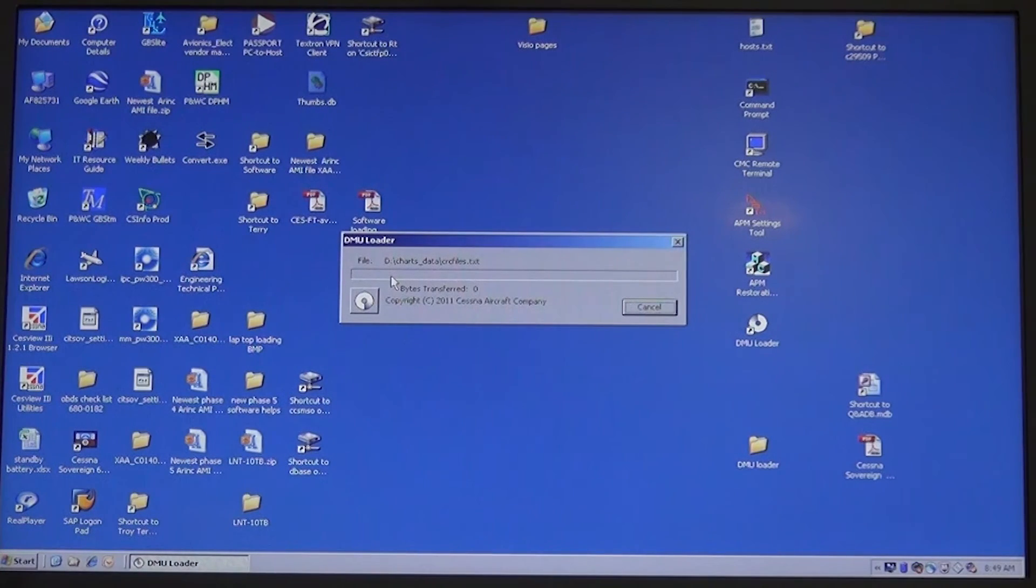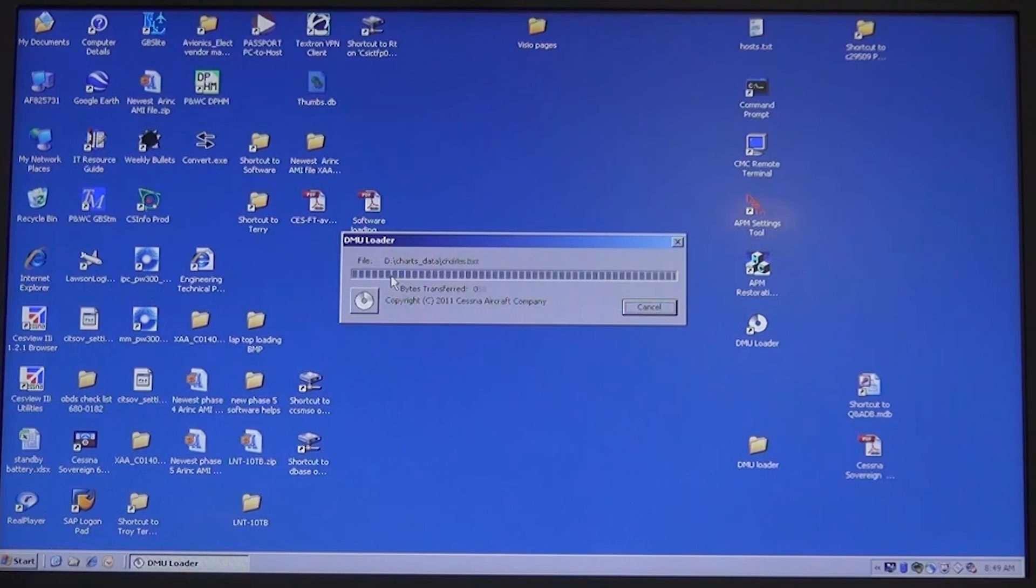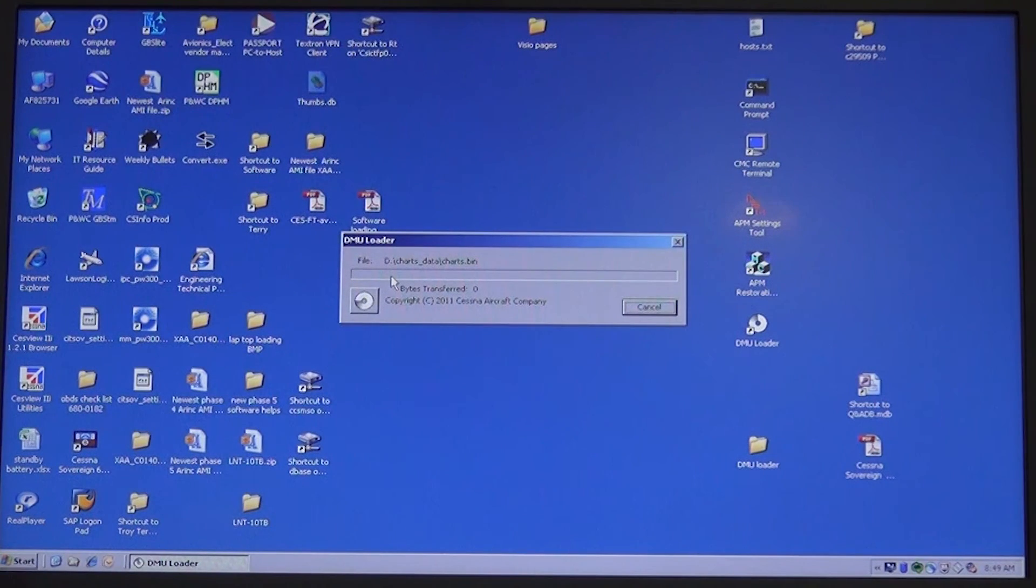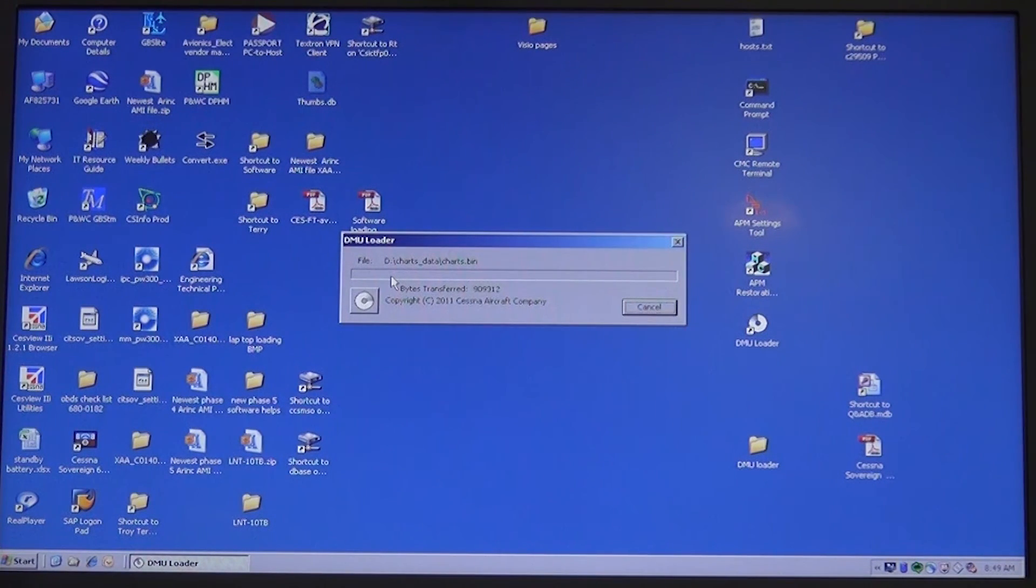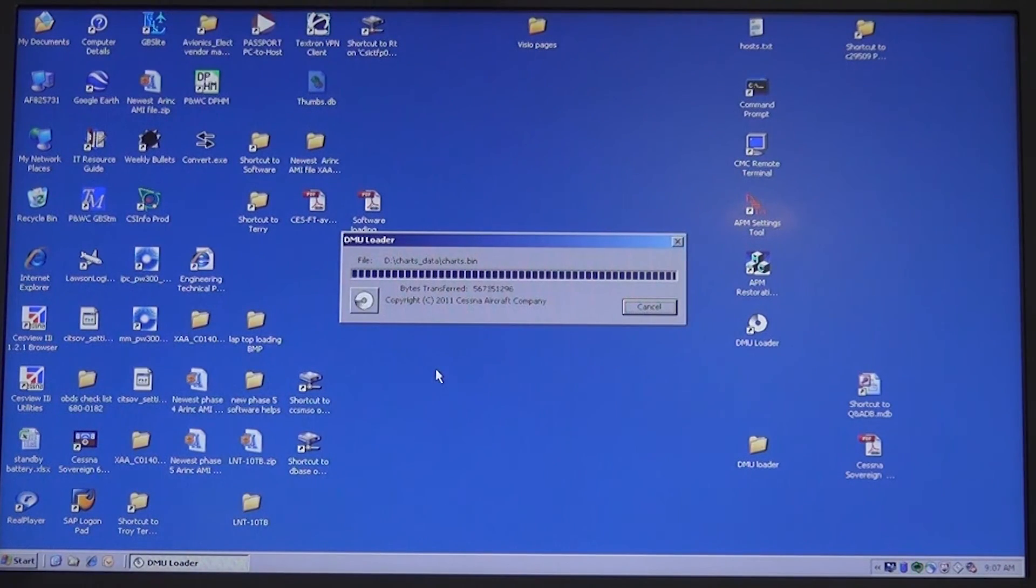Select open and a progress bar window will open. There is also a byte counter on this window. Select OK on the success window when it pops up. Select finish.